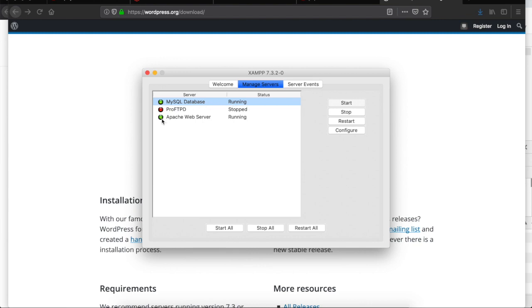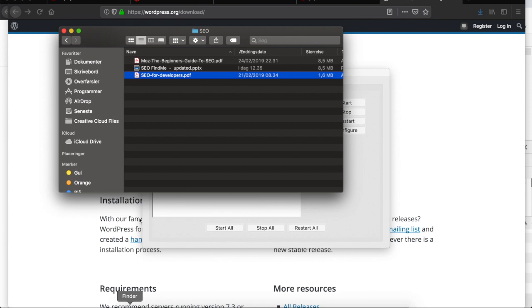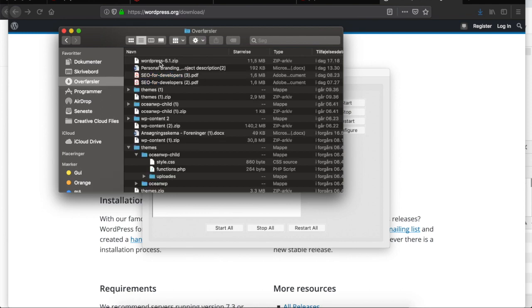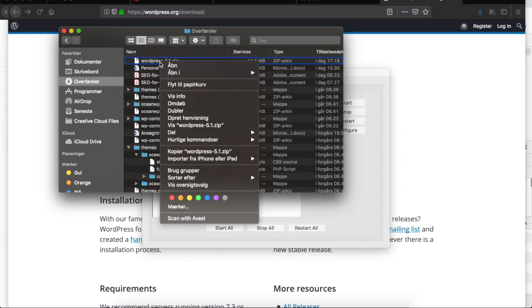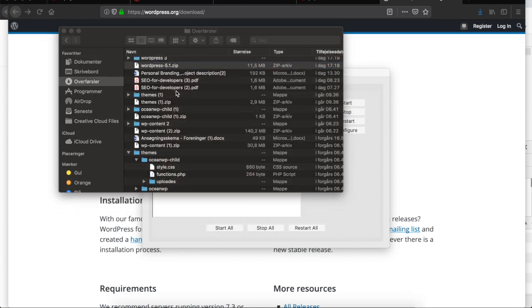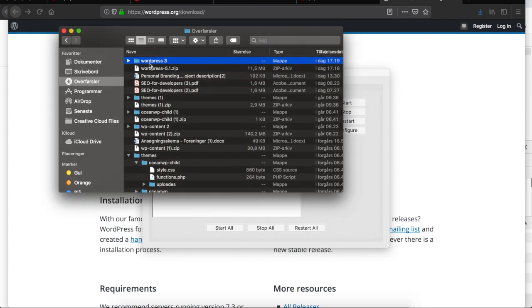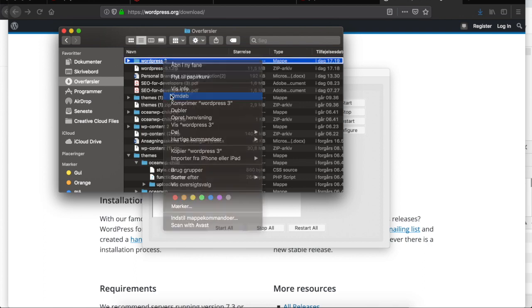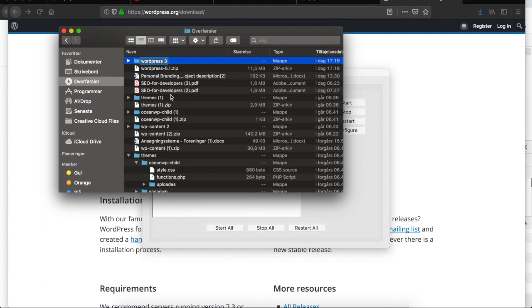The next step is to extract my files that I just downloaded. Go to your downloads folder and extract wordpress-5.1. Double click on it and now the files are extracted. As you see, I have the folder WordPress space 3. This means that I've already extracted a similar folder on my downloads folder, so I will now rename this folder to WordPress SEO.